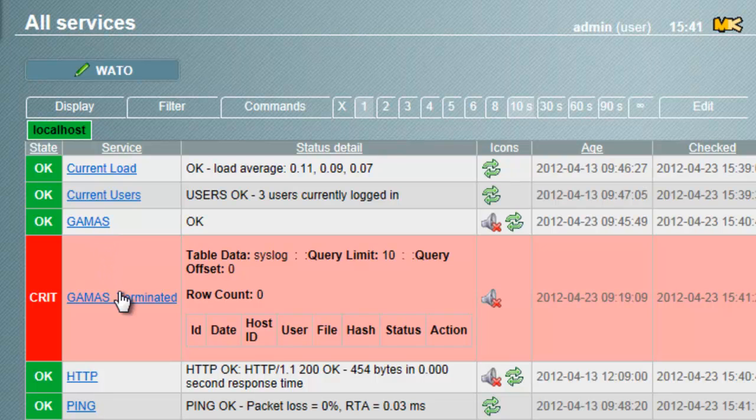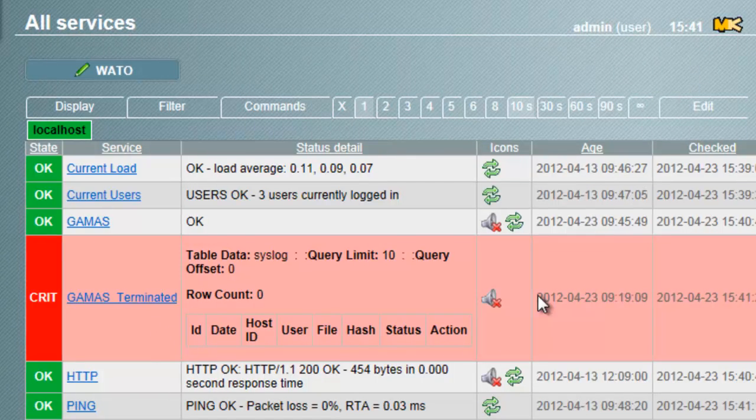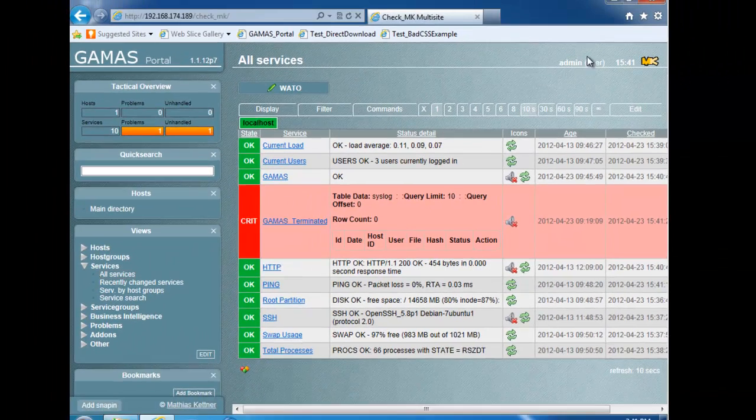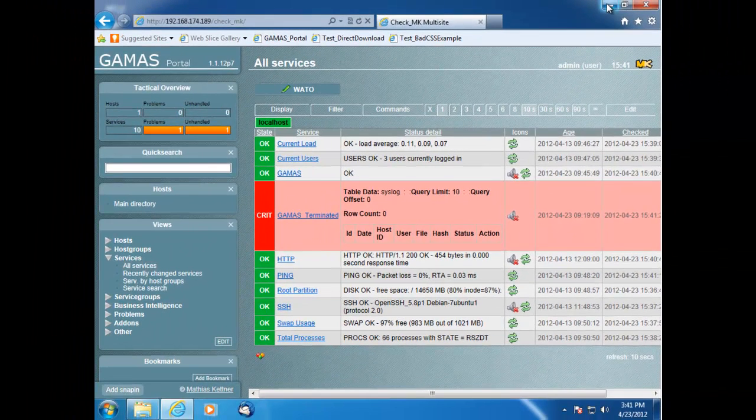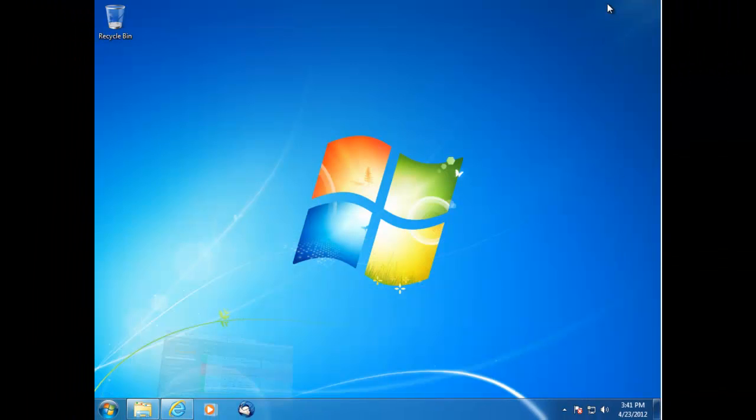The GAMAS Terminated line provides a list of all processes that have been terminated by the GAMAS agent on the specific host, including the host, user, and file information associated with the terminated process.